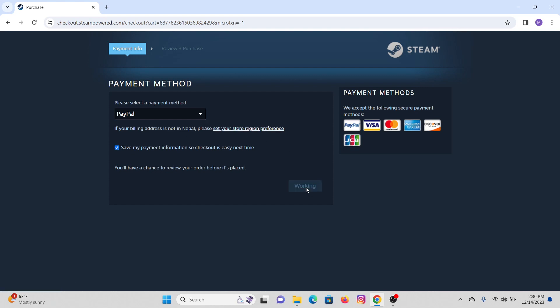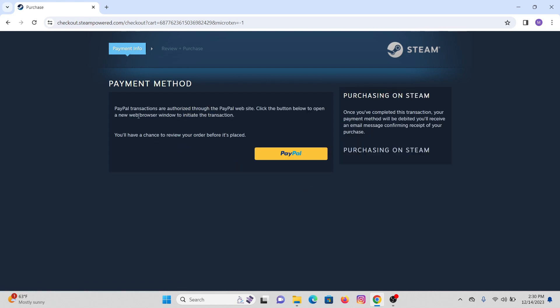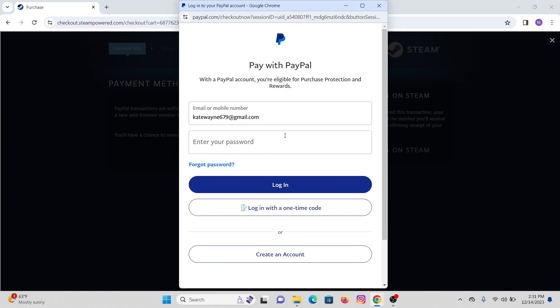Now here you will see PayPal transaction authorized to PayPal website. You need to log into your PayPal account. To do that, you will see a PayPal option right here. Click on that.